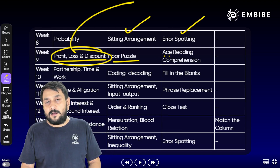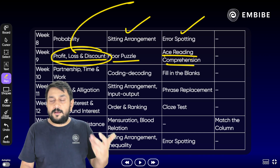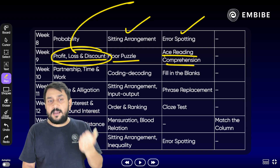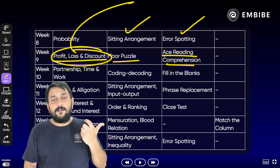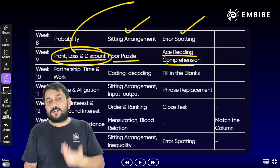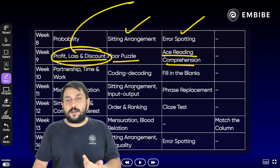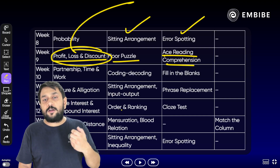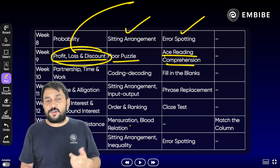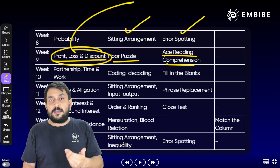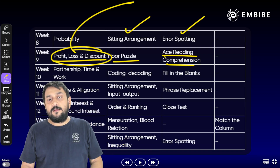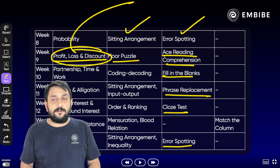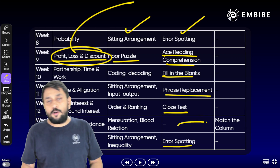Week 9 में Reasoning में Floor Puzzle, English में Reading Comprehension। Week 10 में Quant में Partnership, Time and Work। Week 11 में Mixture and Alligation। Week 12 में Simple and Compound Interest (SICI)। Week 13 में Time, Speed and Distance (TSD)। Week 14 में Average, Ratio-Proportion; Reasoning में Coding-Decoding, Sitting Arrangement, Input-Output, Order and Ranking, Mensuration, Blood Relation, Inequality; English में RC, Fillers, Phrase Replacement, Cloze Test, Error Spotting, Match the Column।